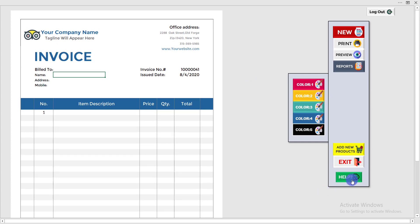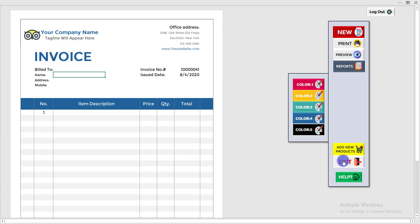There is also a 'Help' button. If you have any difficulty using this invoice software, simply click on Help to get instructions on how to use it, making it easy to use without any problems.